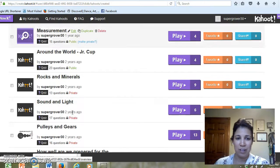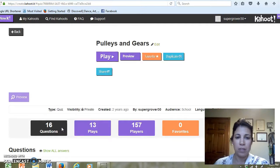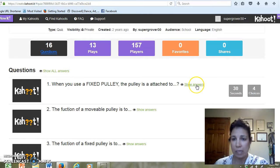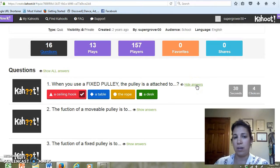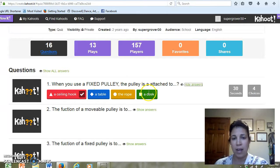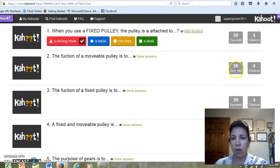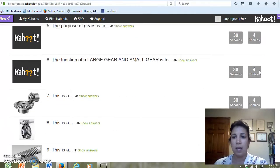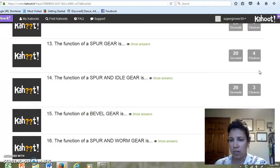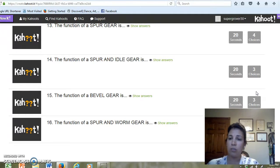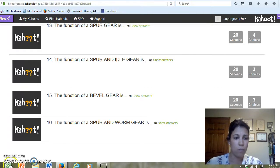What's nice about this is if you click on the title, and obviously you're going to post questions that you discussed at length in your classroom, you can show your answers here. For example: 'When you use a fixed pulley, the pulley is attached to' — and here are the answers, they needed to pick one. You'll notice on the right-hand side of the screen you can see how many seconds are allotted per question and how many choices. I've only given three choices in some, sometimes two, sometimes all four — it doesn't matter.